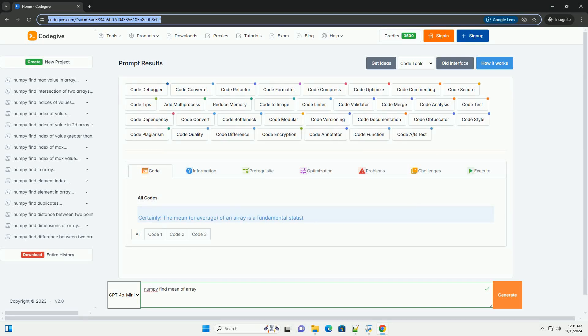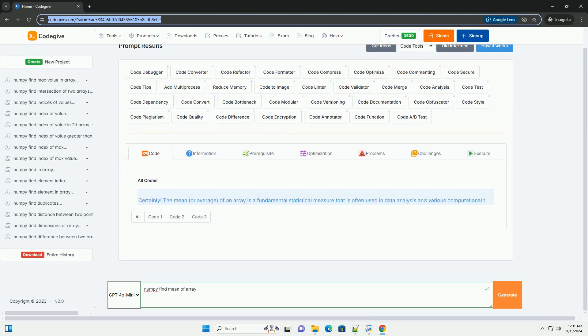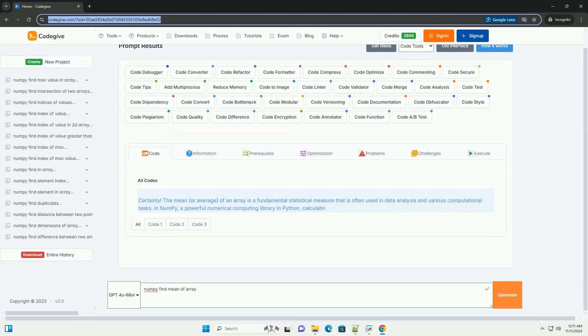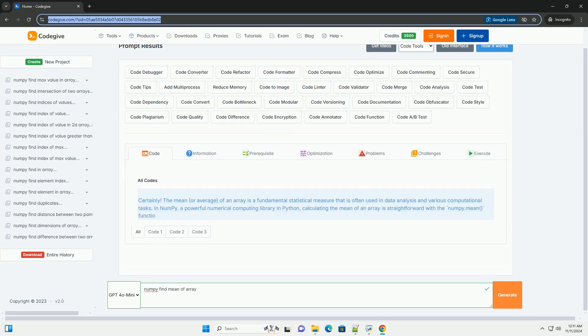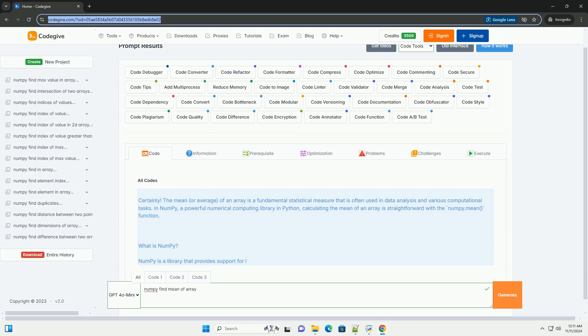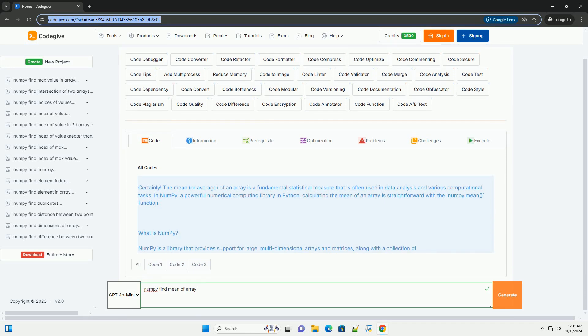Download this code and get free GPT-40 from CodeGive.com, link in the description below.